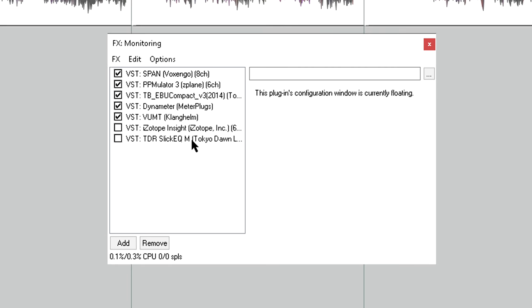But there's also an instance of SlickEQM, currently disabled, and notice this sits after all the metering plugins, so it doesn't affect what they show me.